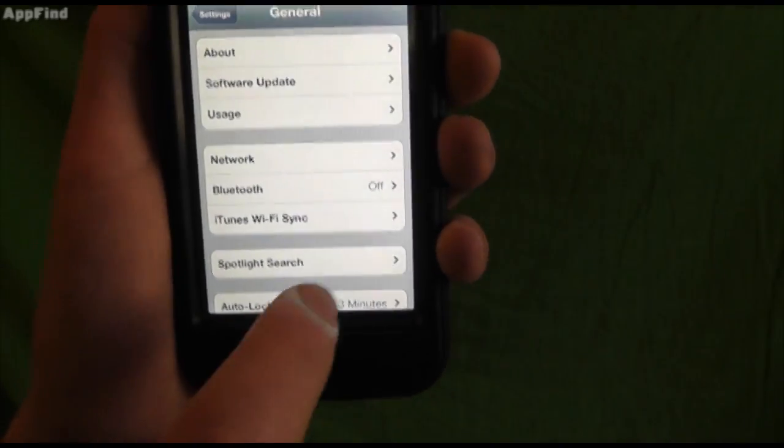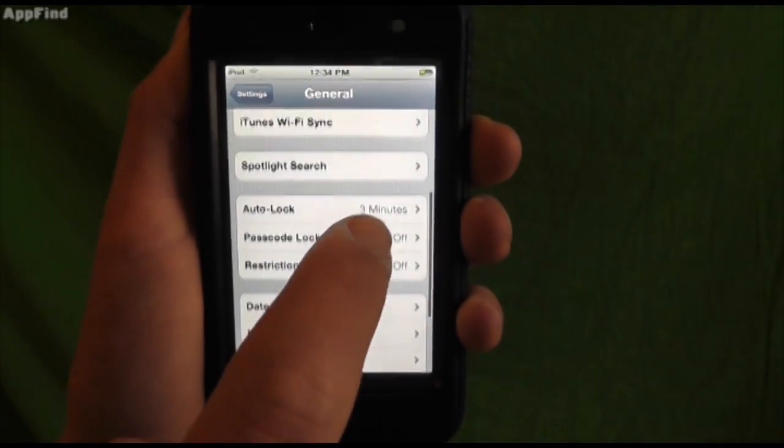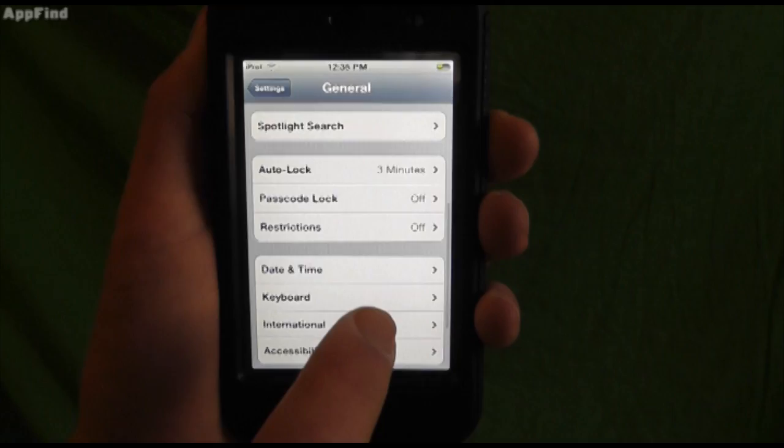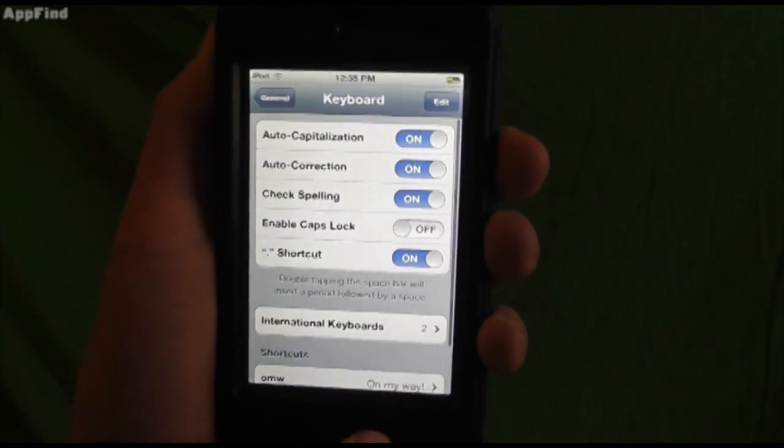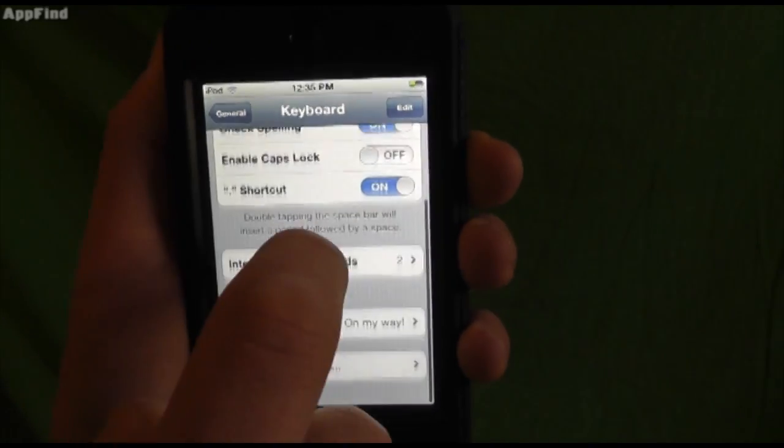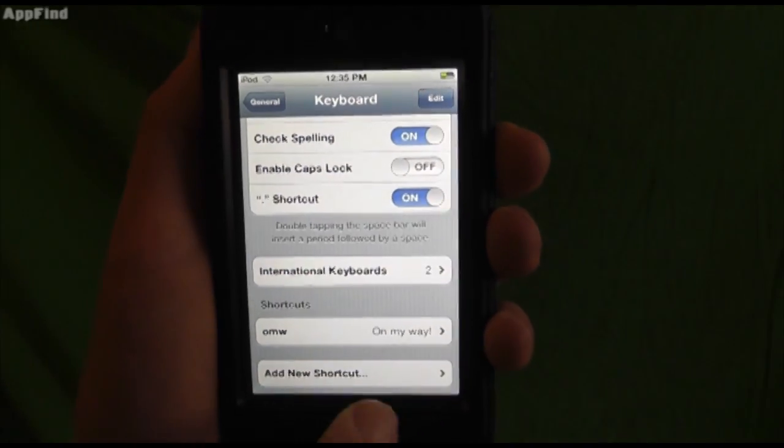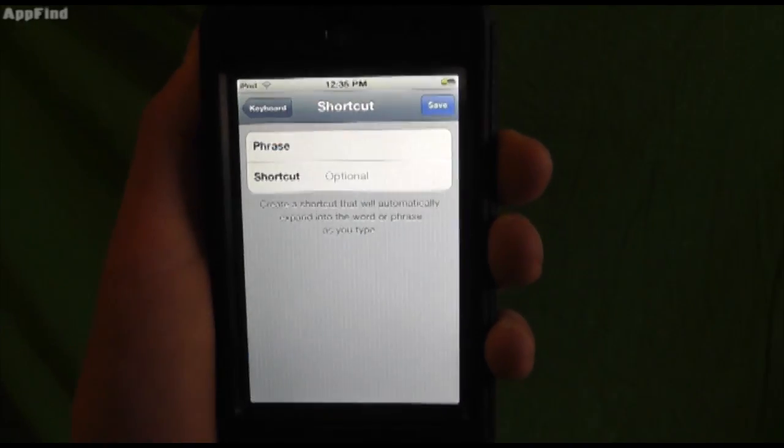One of the other cool features is adding keyboard shortcuts. So if you go to settings in general, then keyboard, and you add new shortcuts.